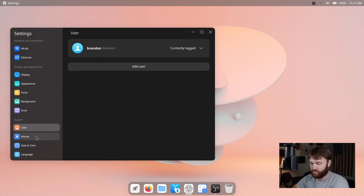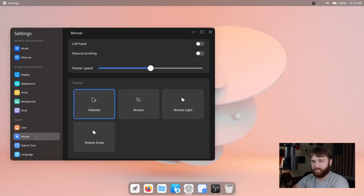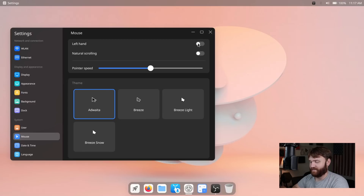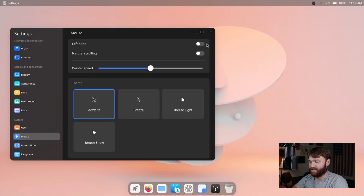We have some basic user control settings and then we have Mouse. They added some mouse themes — you can see they're using Breeze cursor themes as well as others. You can change your pointer speed and switch between left-hand and right-hand mode, and there's natural scrolling. I do warn you: if you switch to left-hand mode, right-click becomes left-click. So to get back, you have to right-click on it.